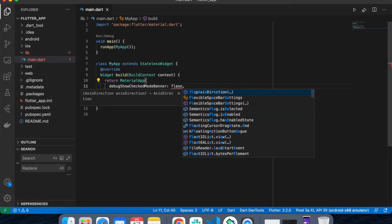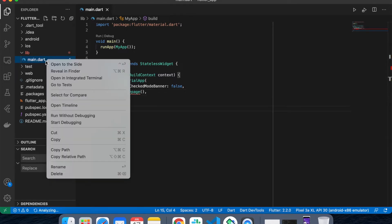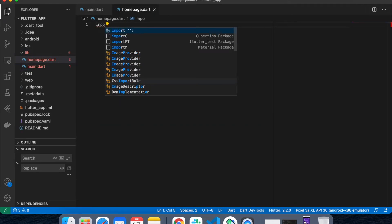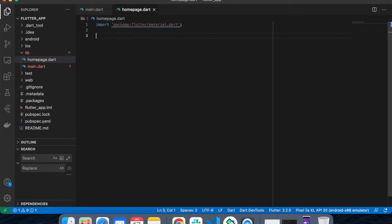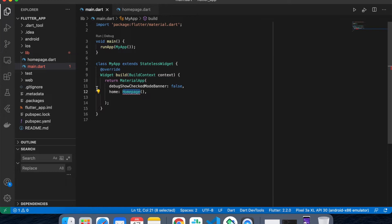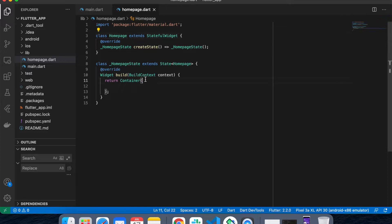We set debugShowCheckedModeBanner equals to false and home equals to HomePage. Now I'm going to create my HomePage first as a stateful widget. Let's import it. Now here I'm going to create my Scaffold.